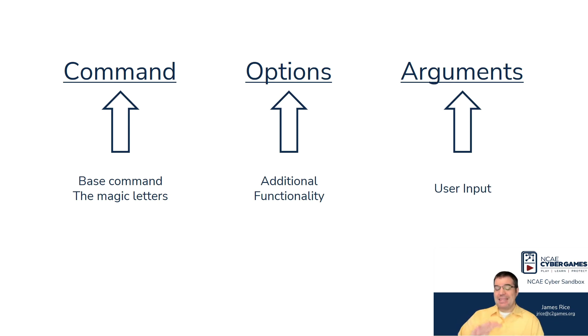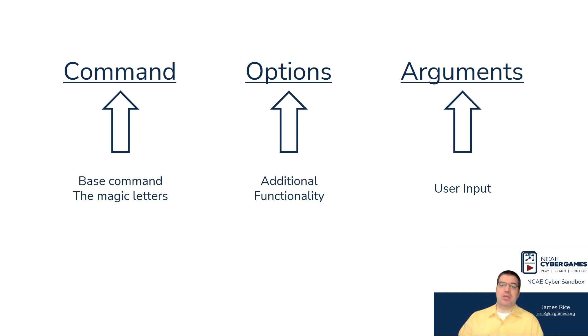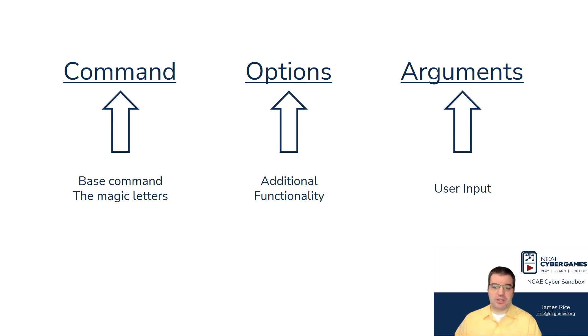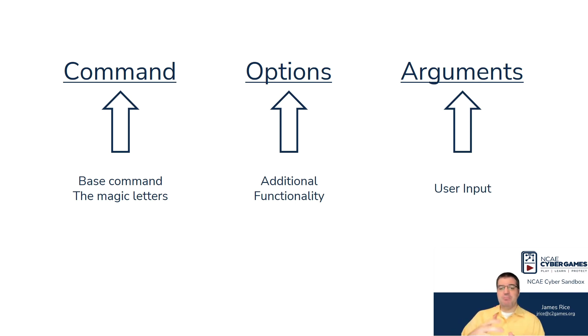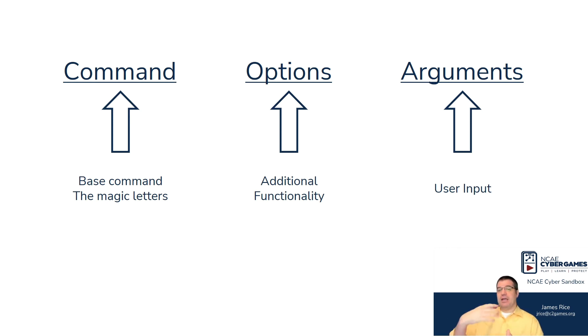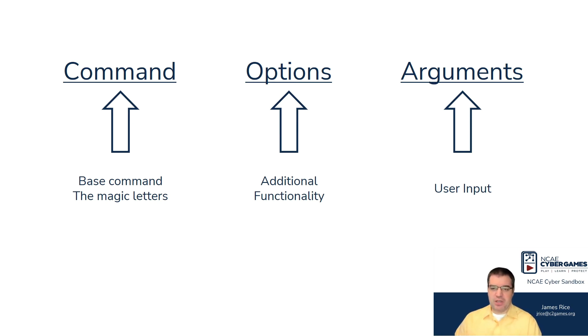As you continue to learn, what you learn is that some commands have additional options. Most commands have some options that will provide additional functionality. Additional functionality, for example, will be maybe the base command wouldn't actually take some action. It's capable of doing it, but by default it doesn't. If you add on some additional option, now the command does something else in addition.